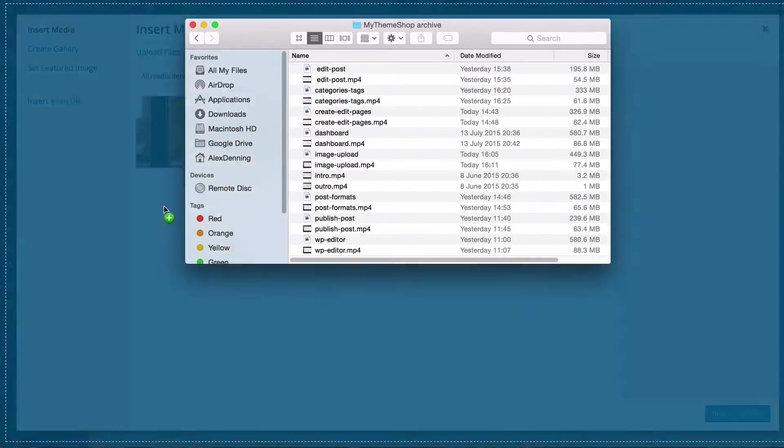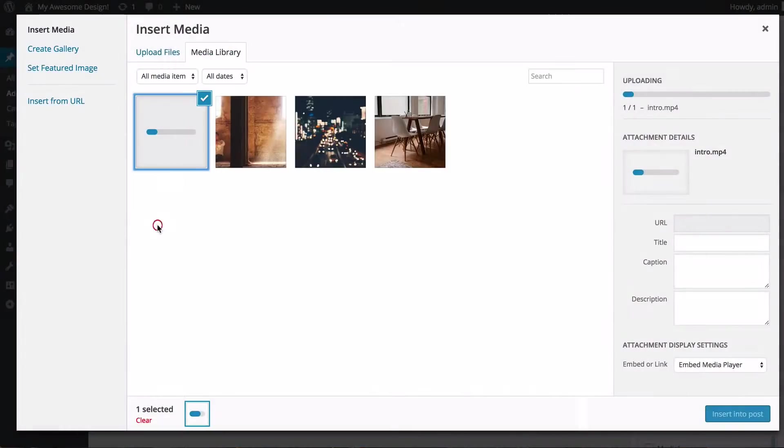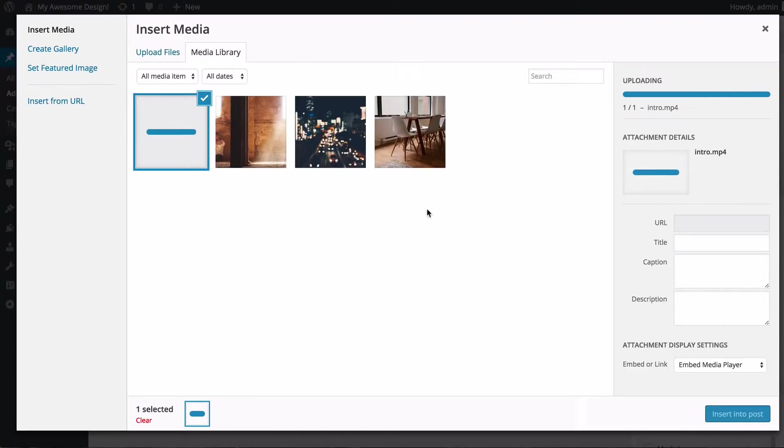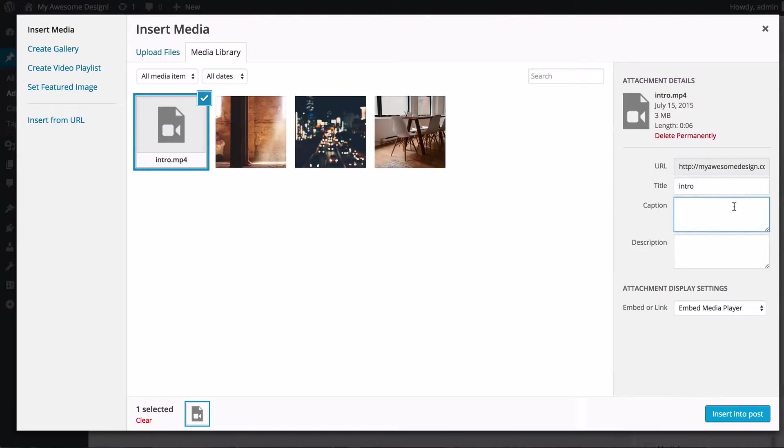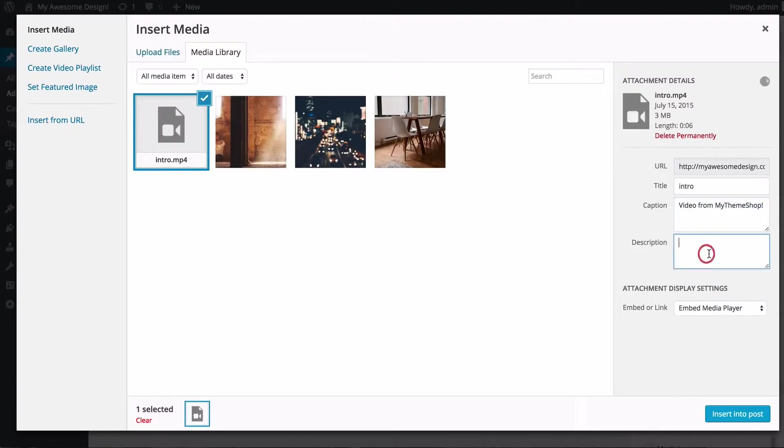So here I'm just going to upload the MyThemeShop video introduction. Once that's completed, we're going to see that the attachment details show and we can have a title which is just used in the back end. We can also add a caption such as video from MyThemeShop, as well as a description which is just a longer description that is used on the site.